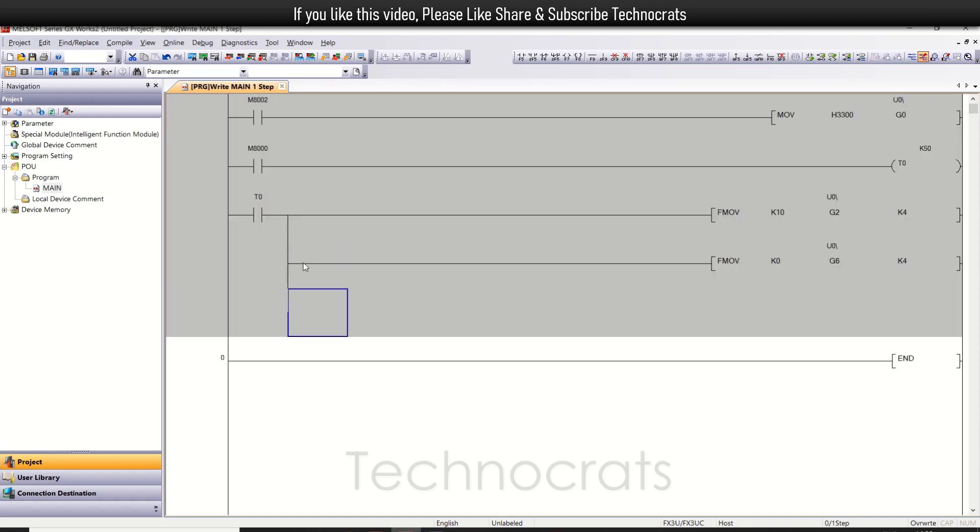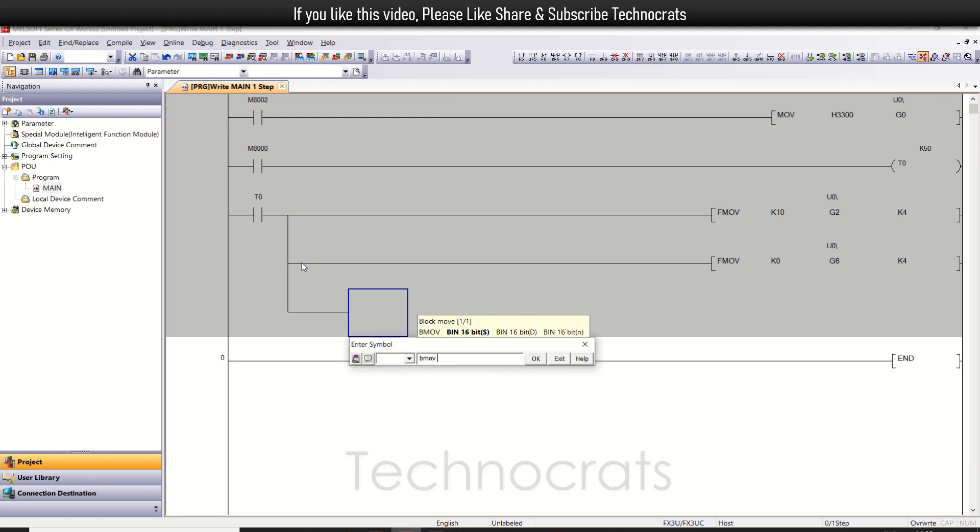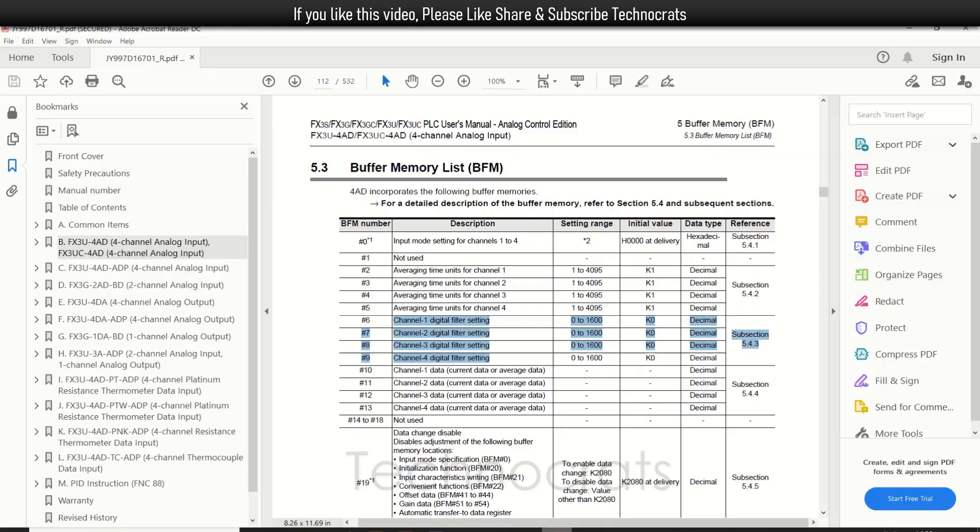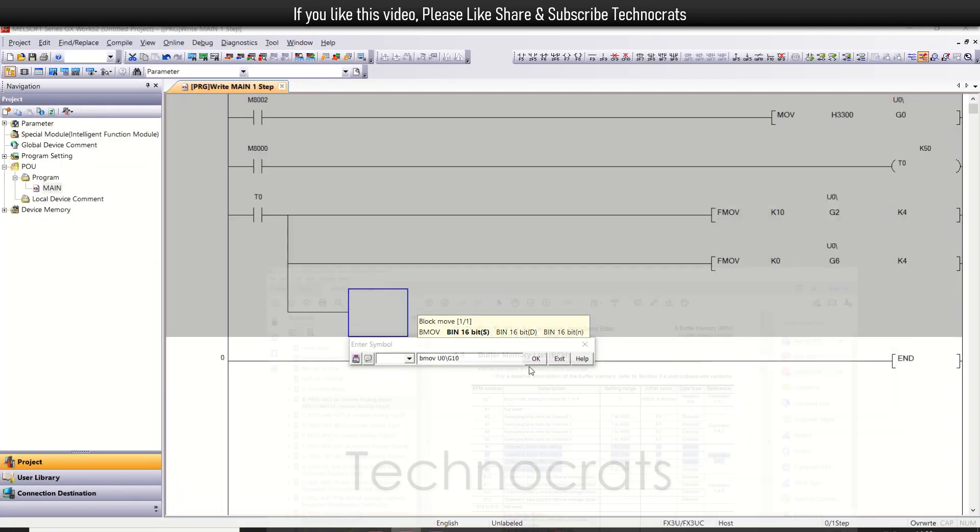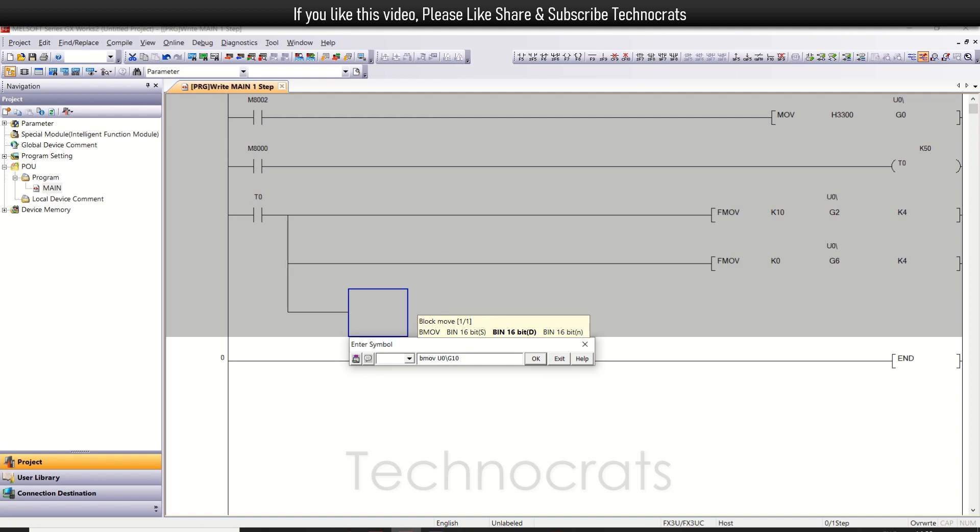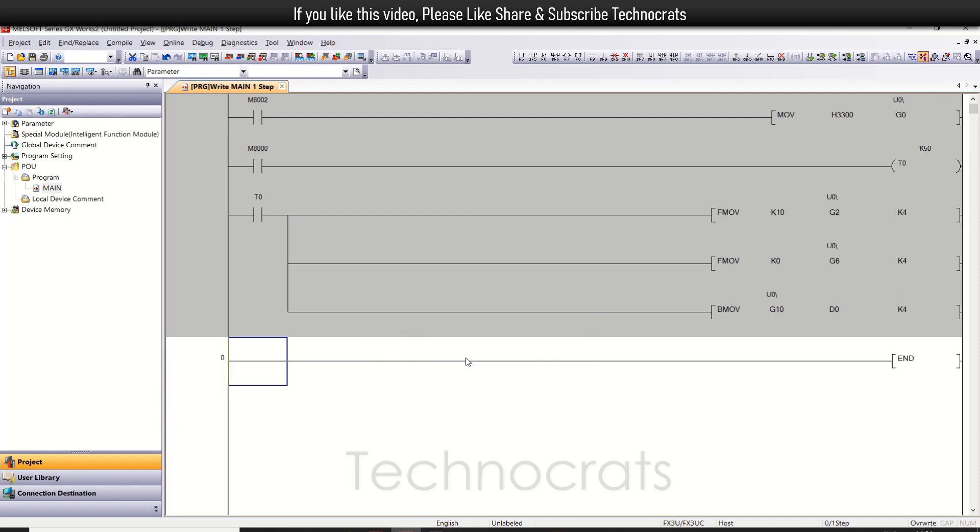Now let us read the value. I will use BMOVE. I want to move the value of G10, 11, 12, and 13 to data registers. So I will use BMOVE from U0\G10 to D0. The value corresponding to U0\G10 will move to D0, then G11 will move to D1, G12 will move to D2, and G13 will move to D3. So that is K4 values. This is all you have to do for the programming to read the input value.